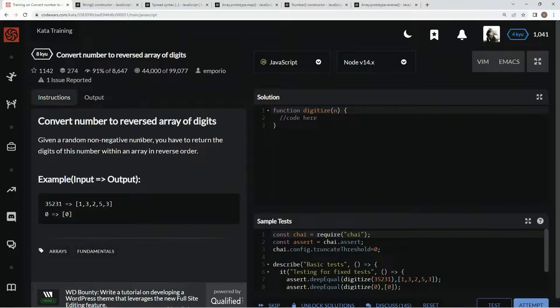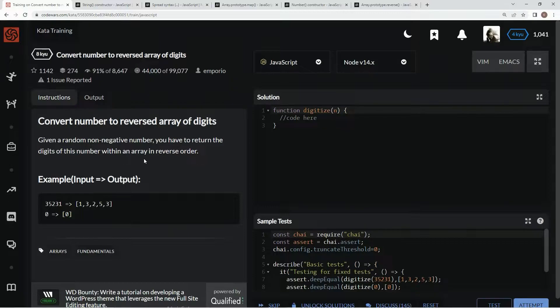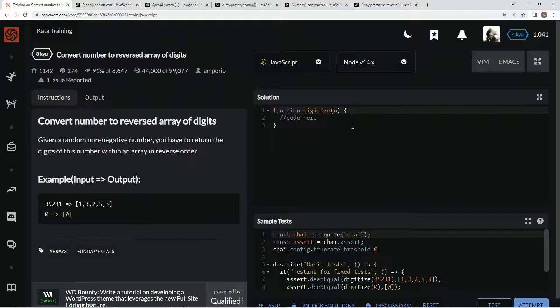Given a random non-negative number, we're going to return the digits of this number within an array in reverse order. So this number will be reversed like this. Okay, so for this one,